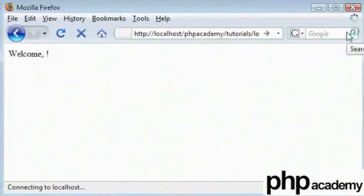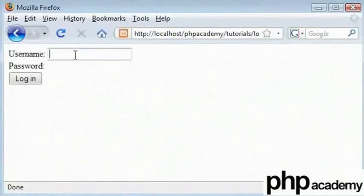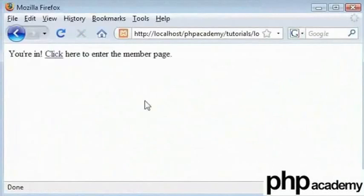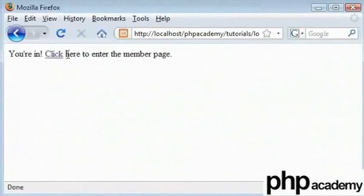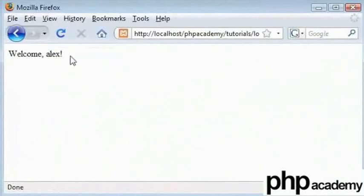And let's login again as we did before. Login okay. You are in. Click here to enter the member page. Click here and welcome Alex.